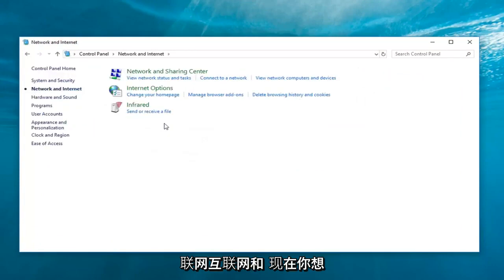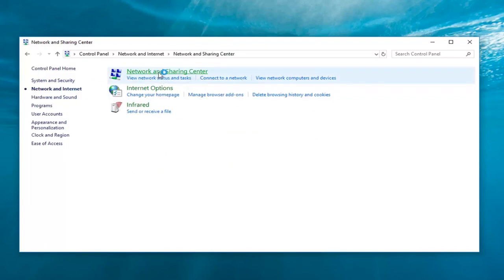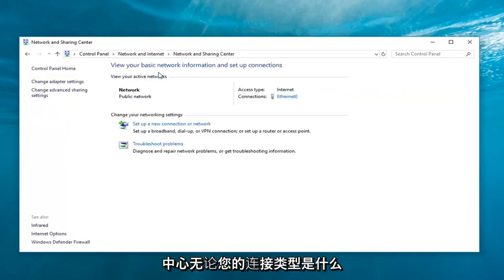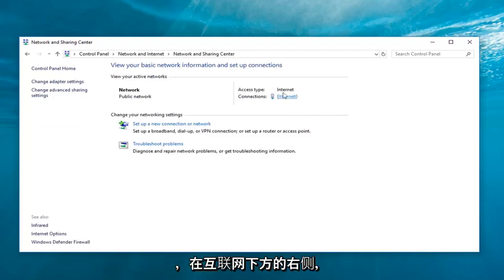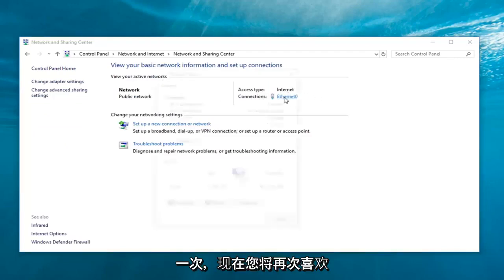And now, you want to go ahead and left-click on network and sharing center. Now, whatever your connection type is over here on the right underneath internet, you just want to left-click on it one time.